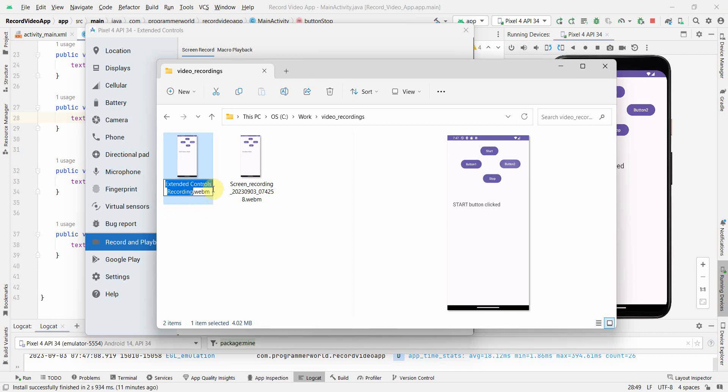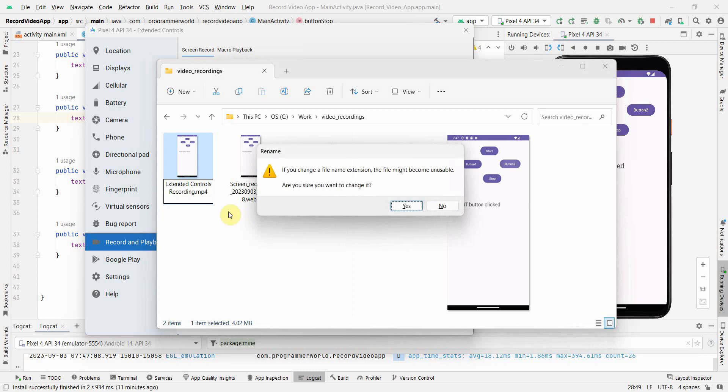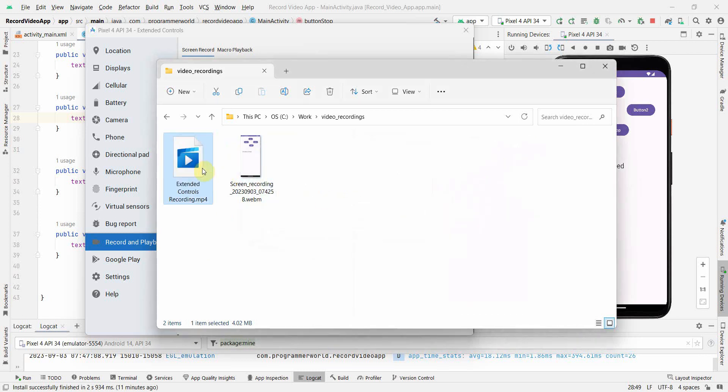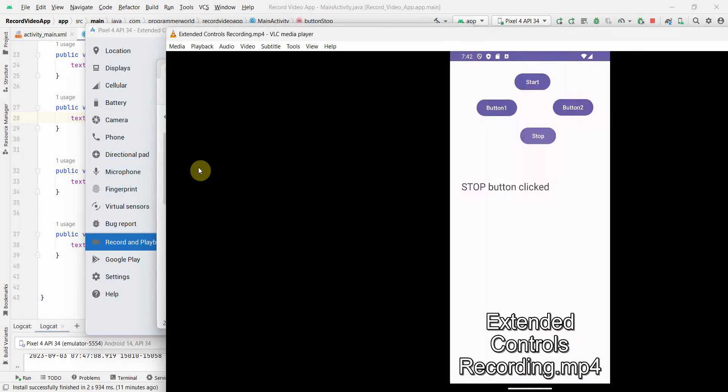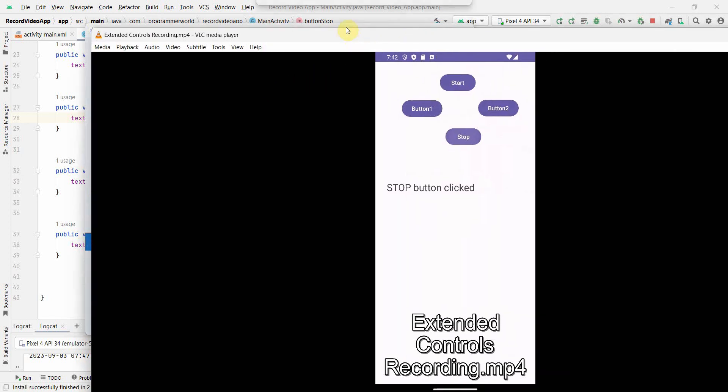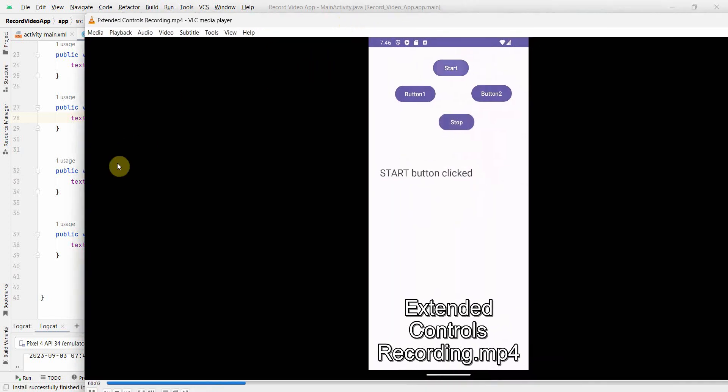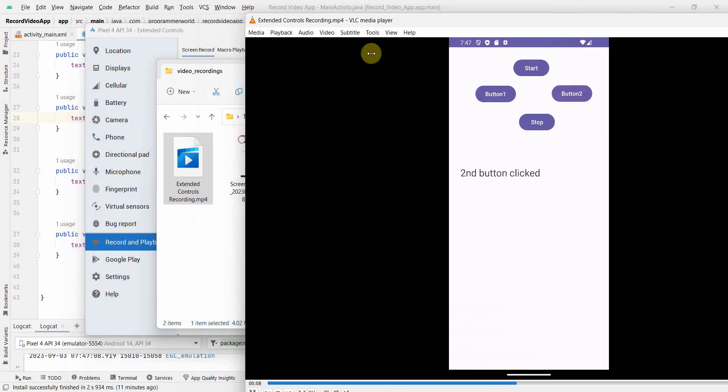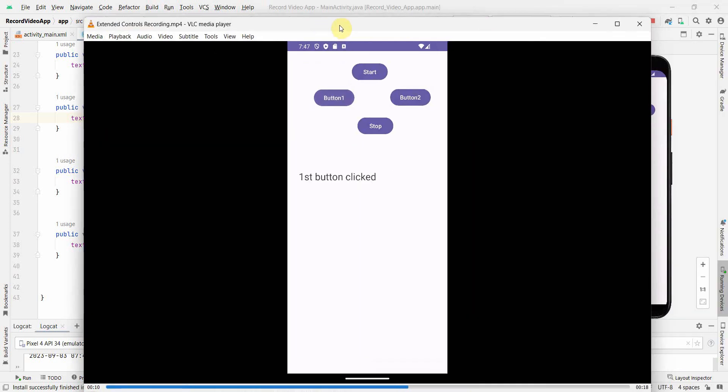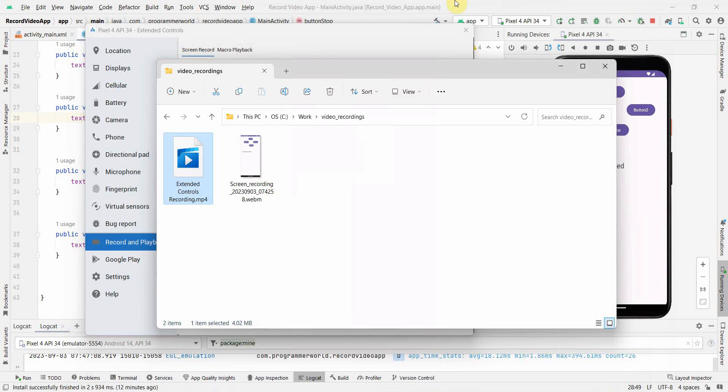Now if required we can just change it to MP4 also. Both the files can be converted to MP4 just by changing the extension like this - MP4 - and click Yes. It will work in MP4 format also. Just double-click and run it. This time it will open in VLC player for me because this is the default player for my MP4 files. If you have to transfer it to some other application you want MP4 format, you can simply change the format to MP4.